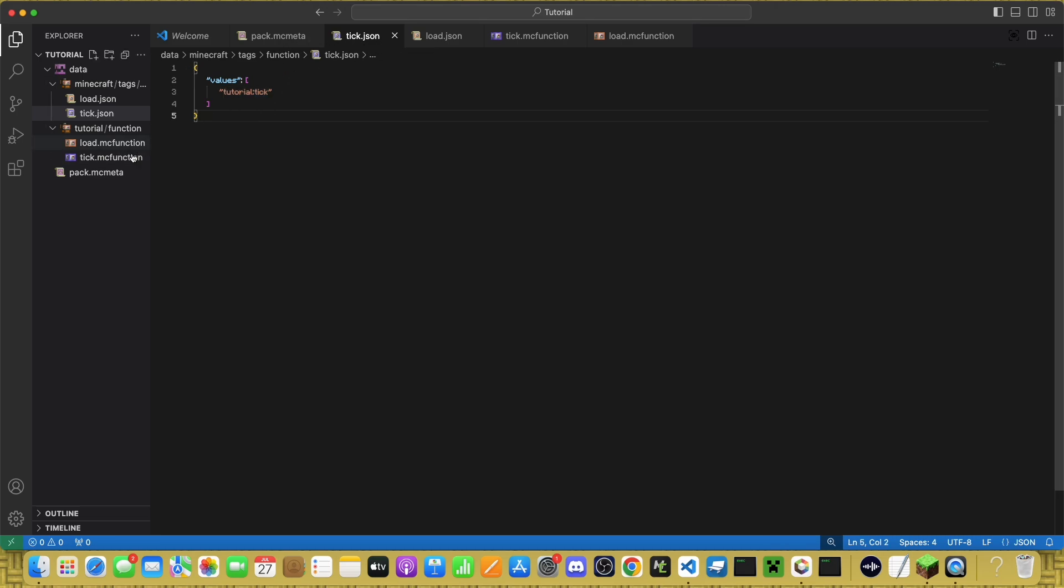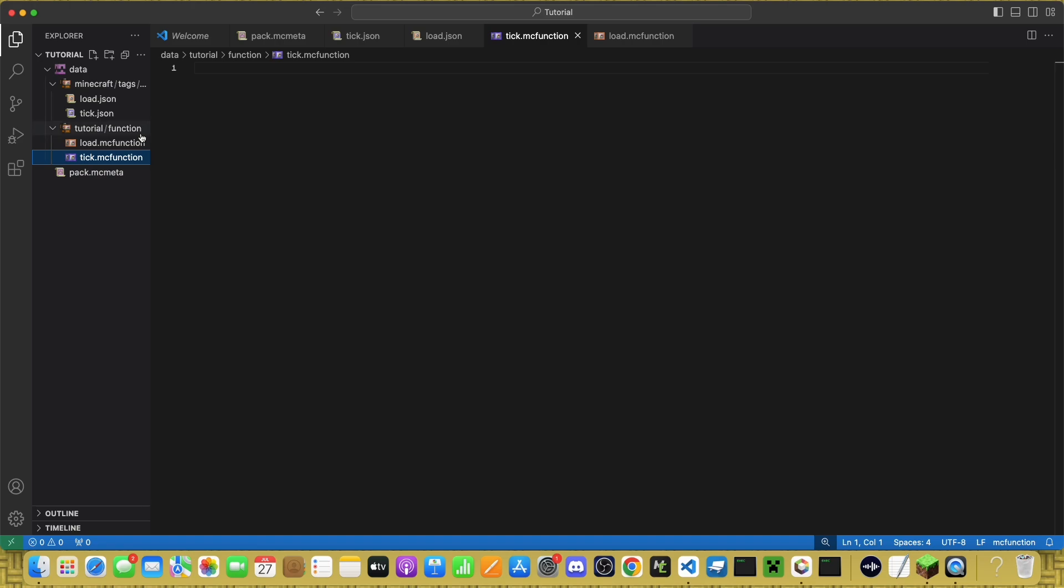What this will do is it will run Tick every single game Tick, and Load will run whenever the game is reloaded.